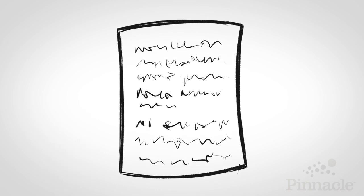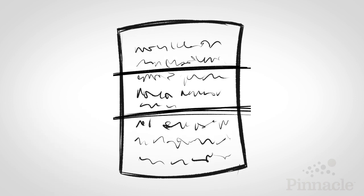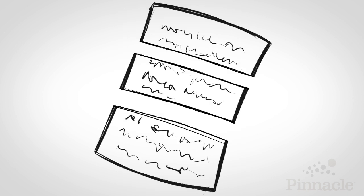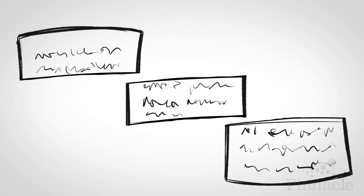First, start by breaking the material you're memorizing into chunks so you can tackle one piece at a time.